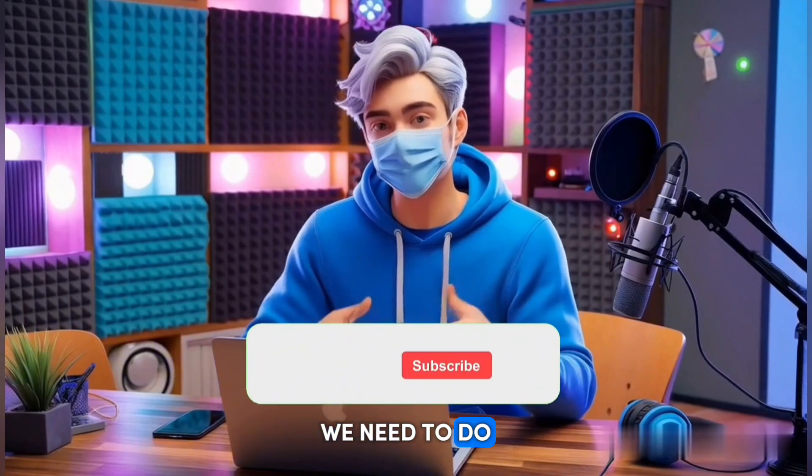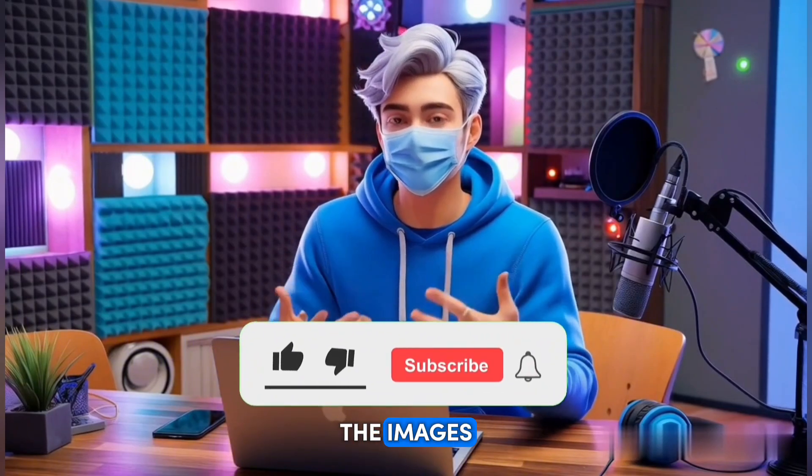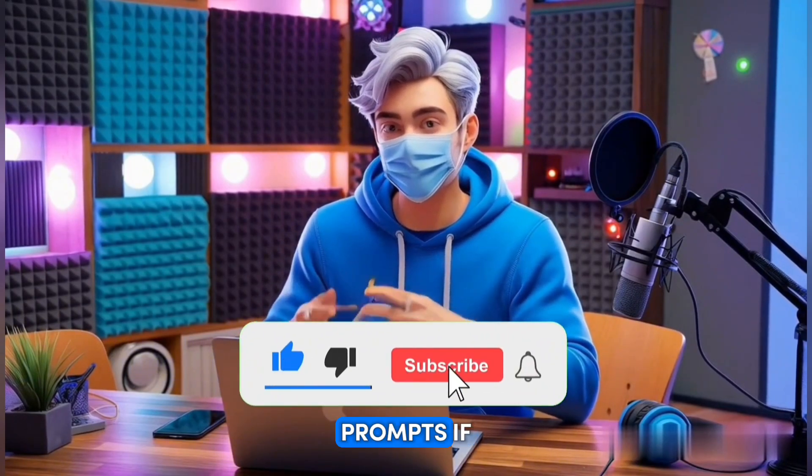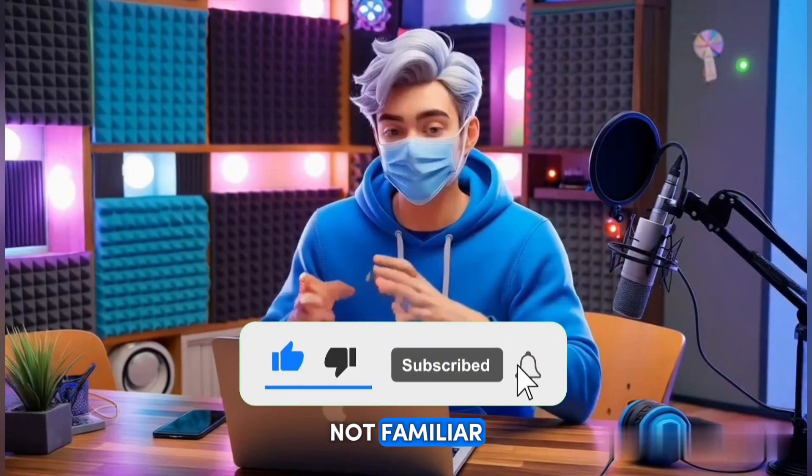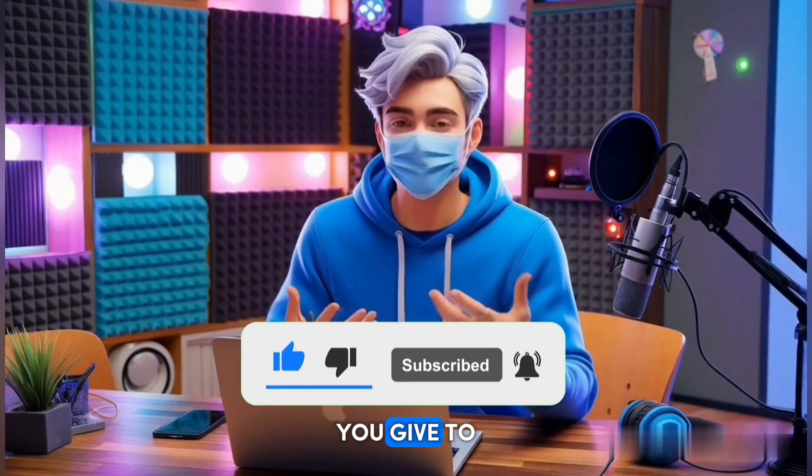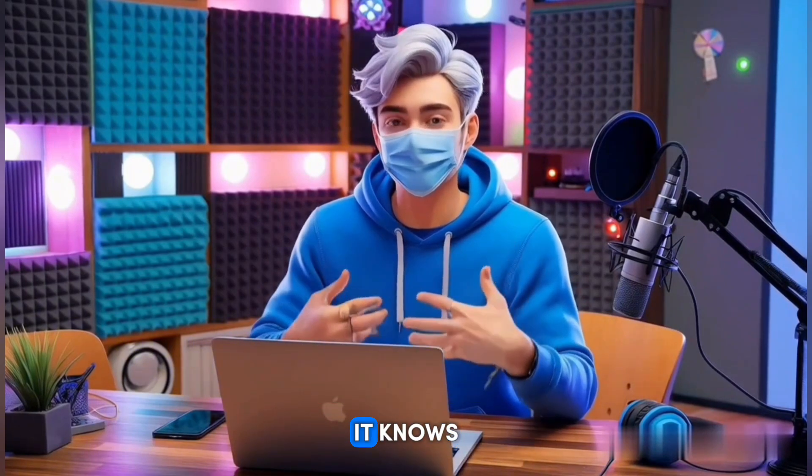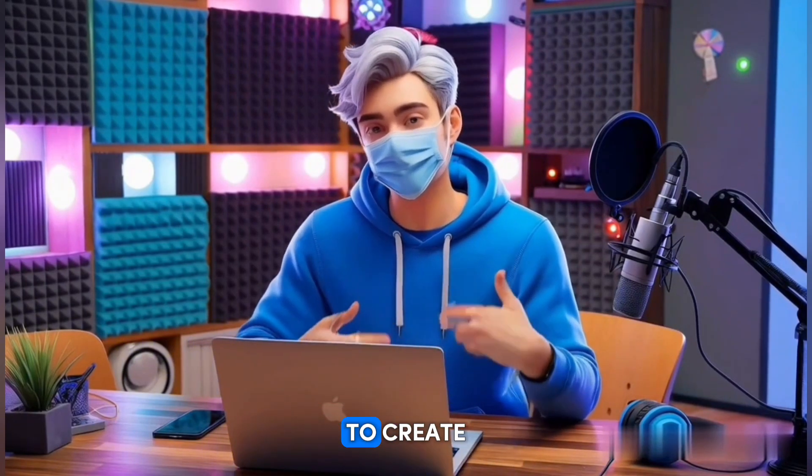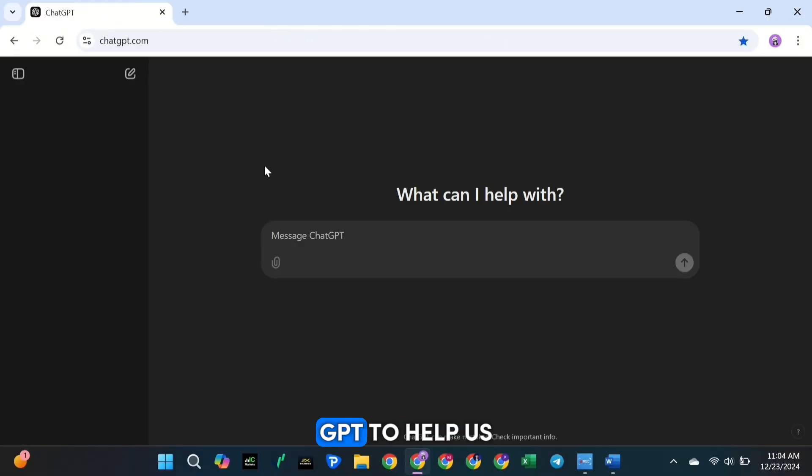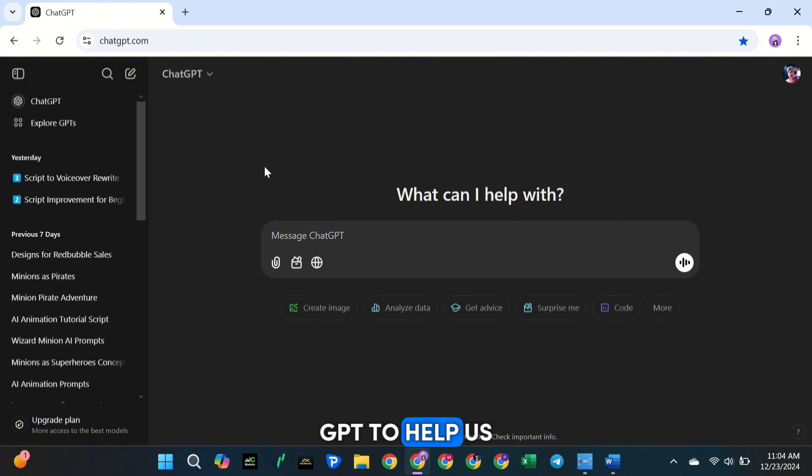Alright, the first thing we need to do is create the images. To do that, we'll need prompts. If you're not familiar with prompts, they're basically instructions you give to the AI so it knows exactly what to create for you. To make it simple, we're going to use ChatGPT to help us write these prompts.